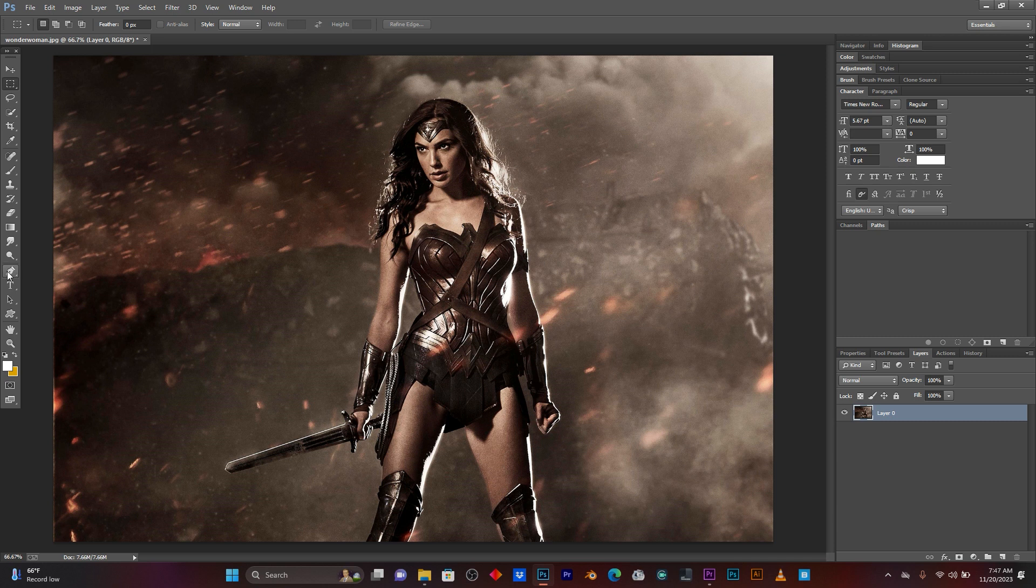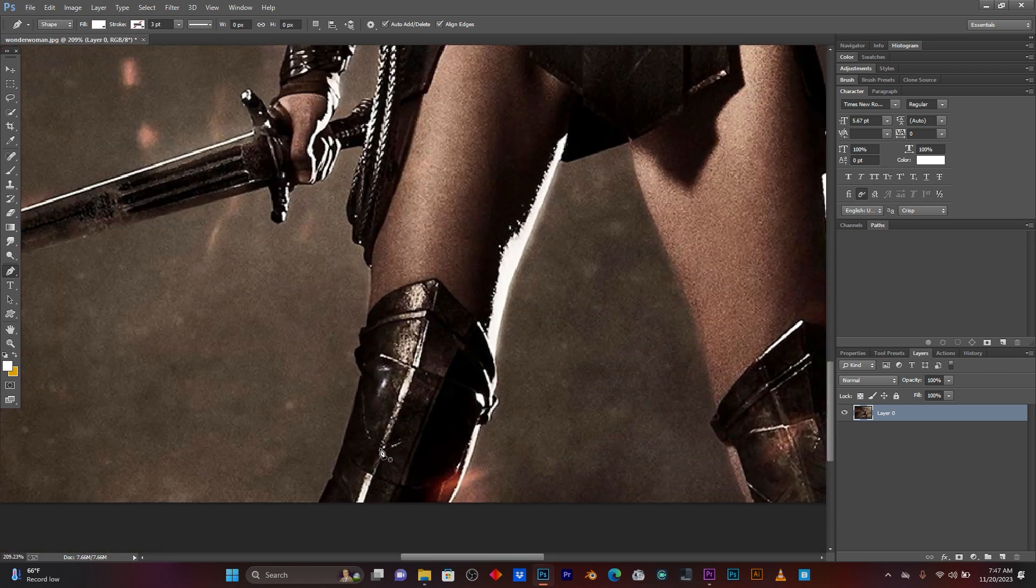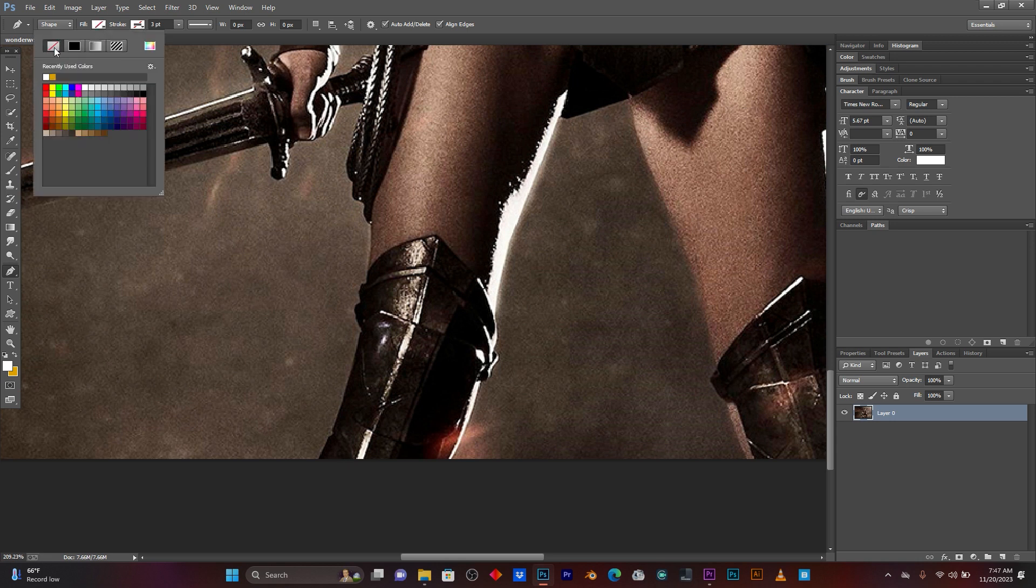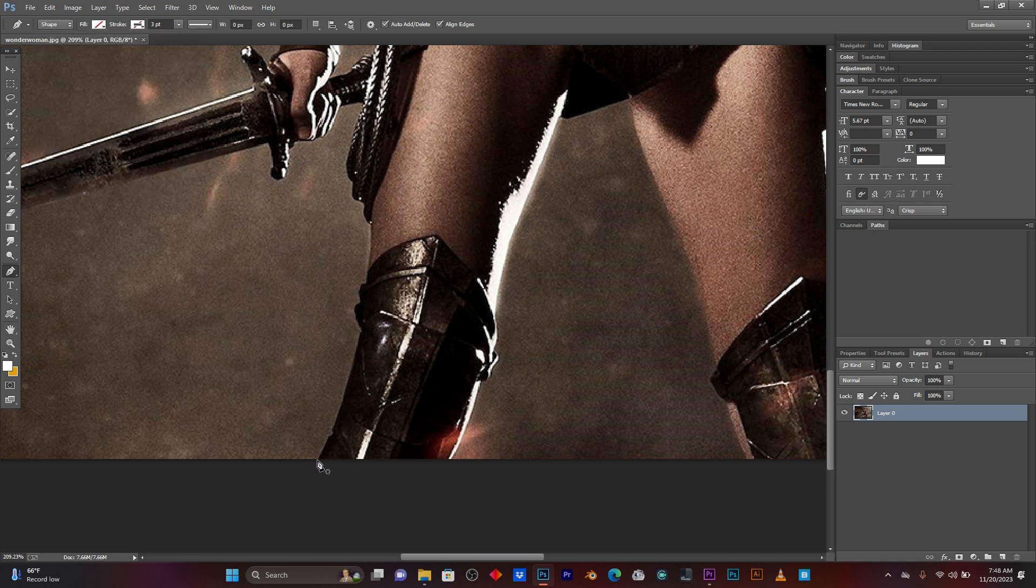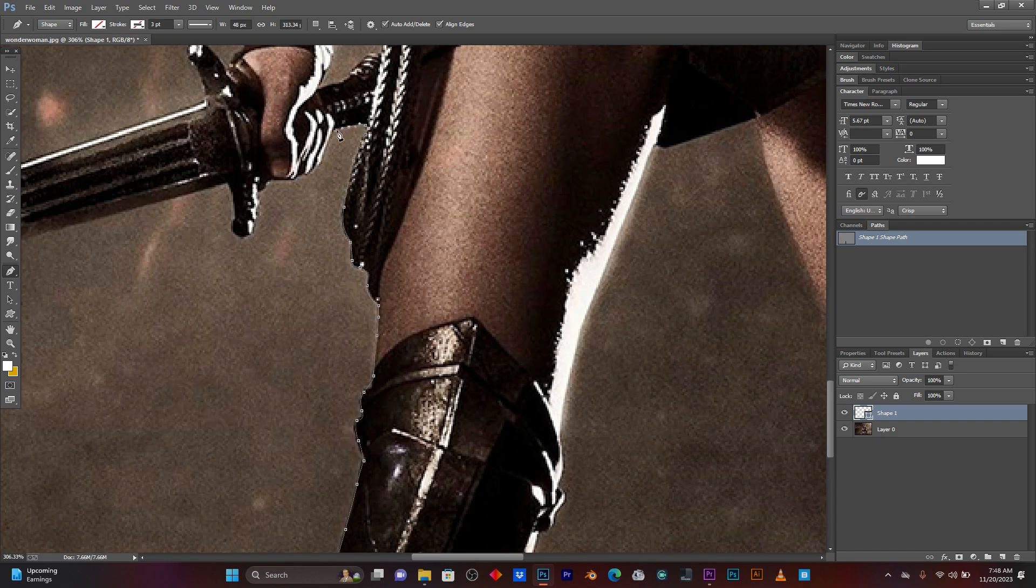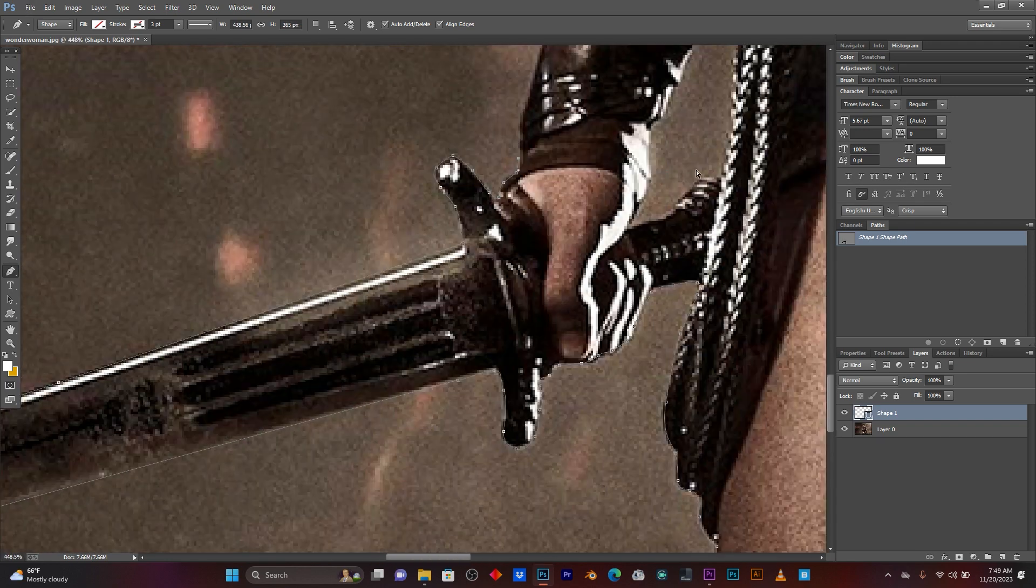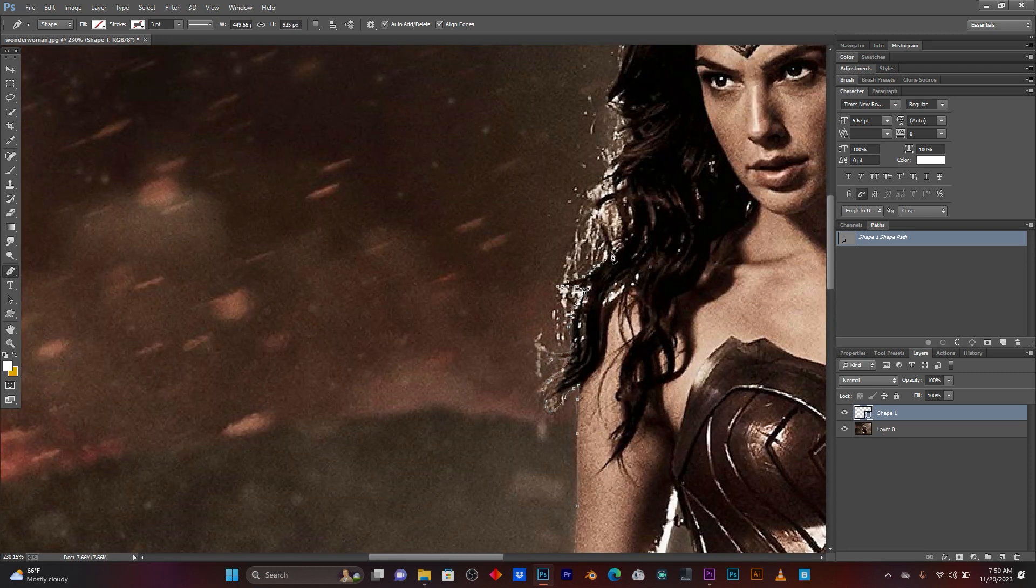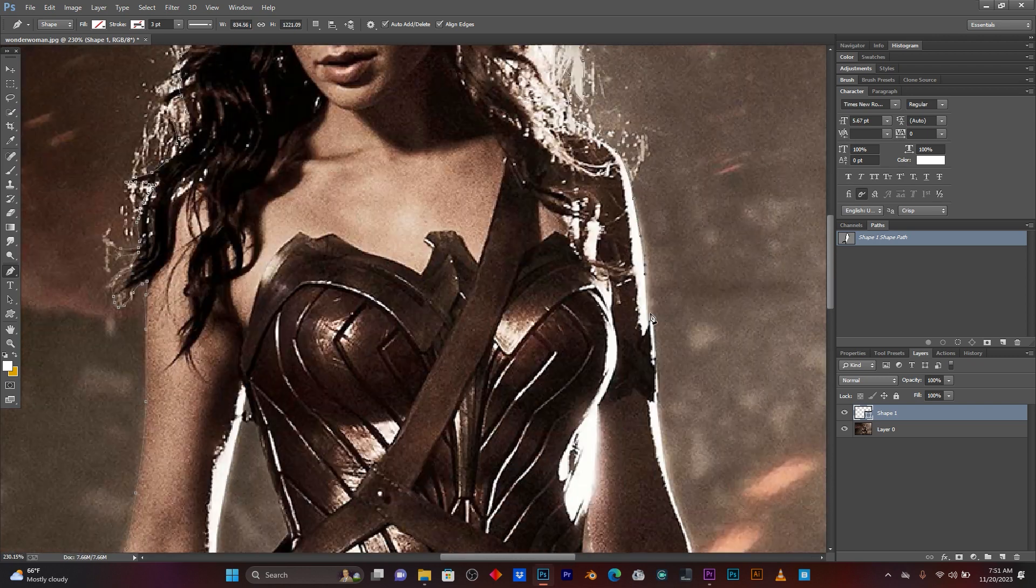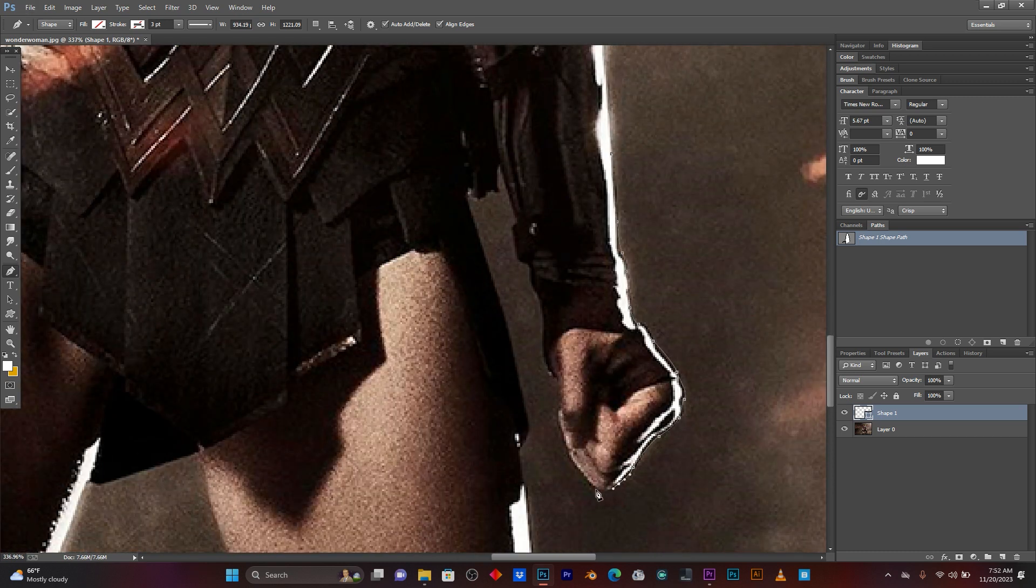So, now I'm going to use this Pen Tool. Now I'm going to select this subject. Let me do it first. Guys, you have to select your subject. Just pay attention by selecting your subject.